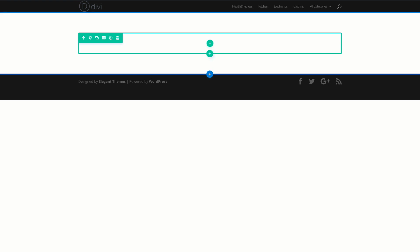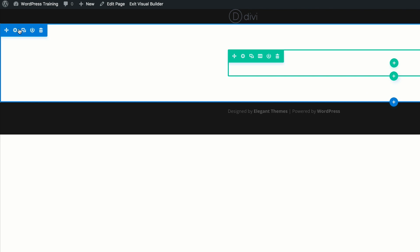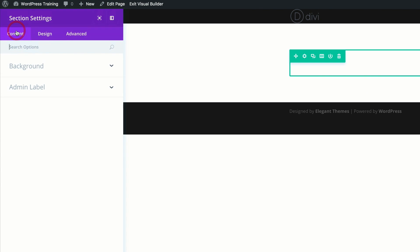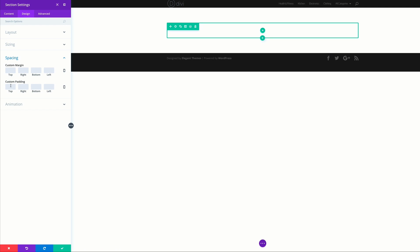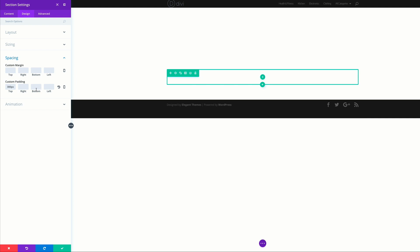Let's go to our section settings and add some padding. Come to Design, click on Spacing, and we're going to add 300 pixels to the top and 300 to the bottom.